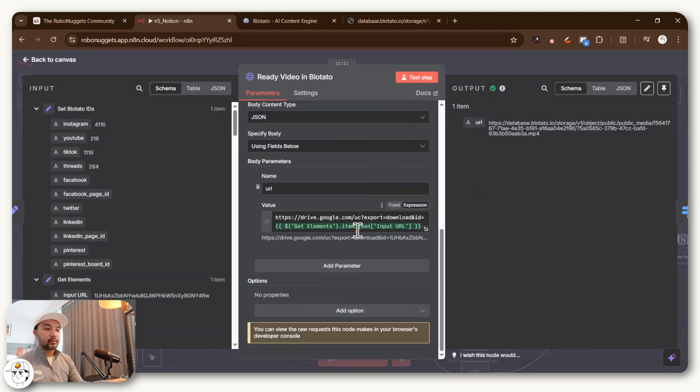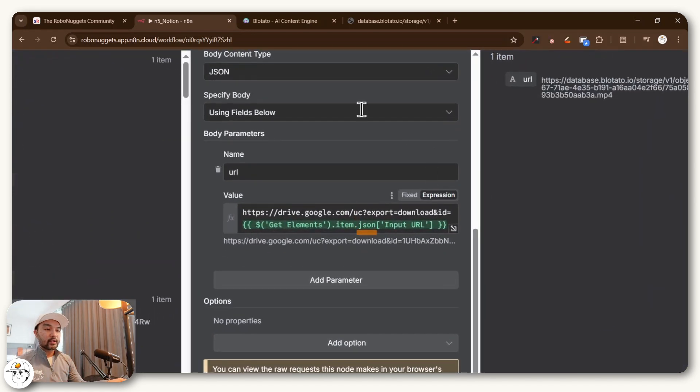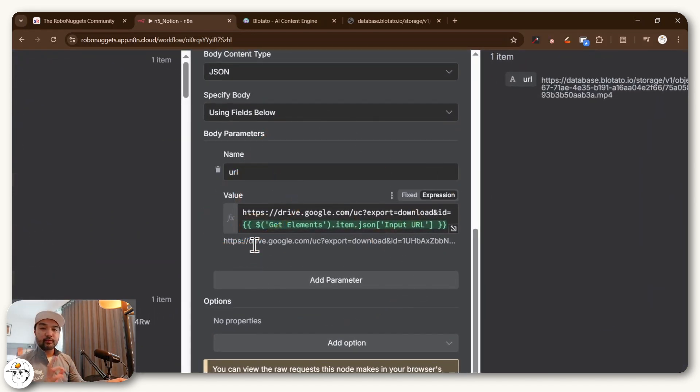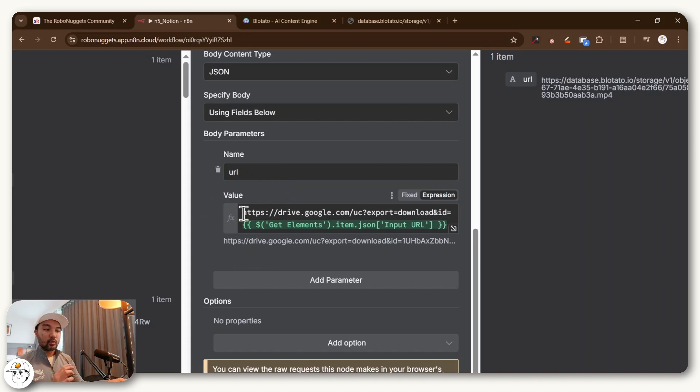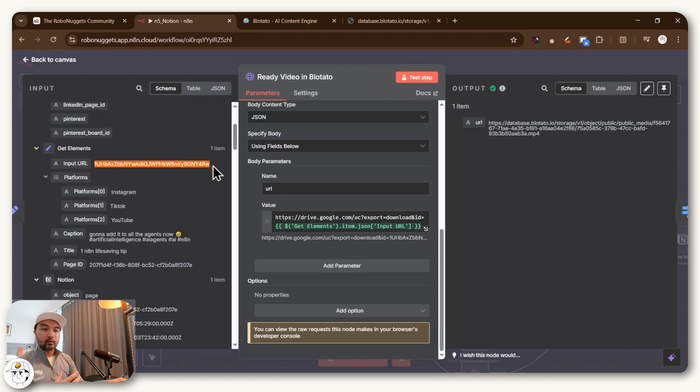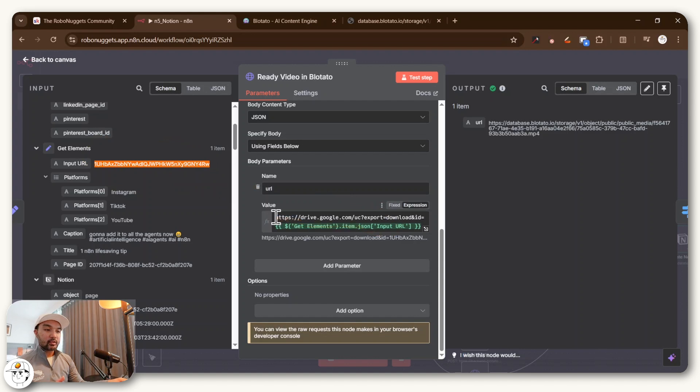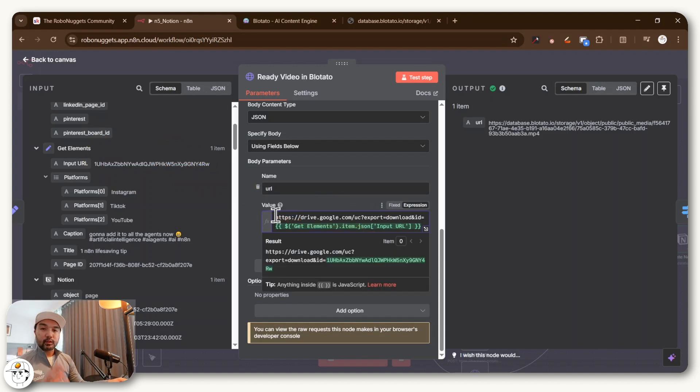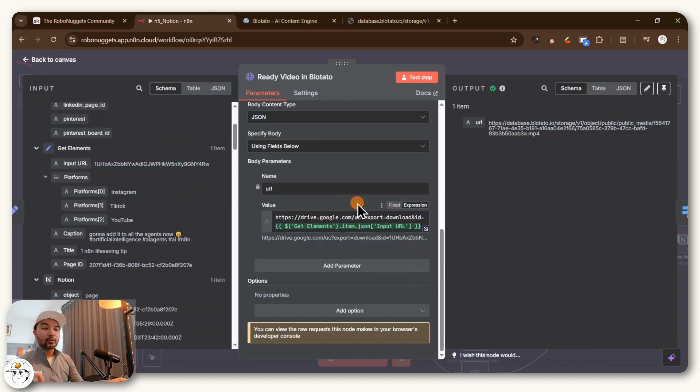But you can see, the only thing we change for this ready video in Blotato step is that we actually tweak the video that we are passing to this special Google Drive syntax or expression, where we get the ID of that file from the previous note, and then just prefix it with Google Drive's template here for us to properly download that.